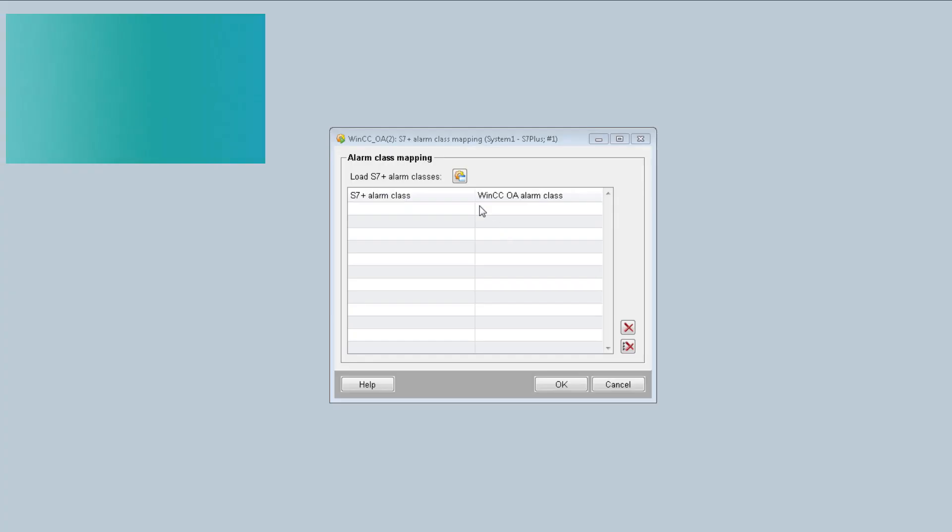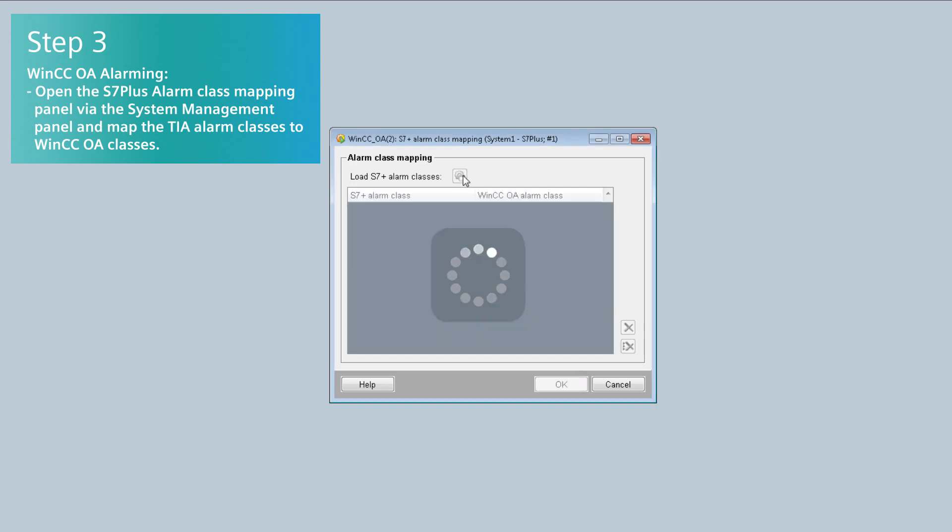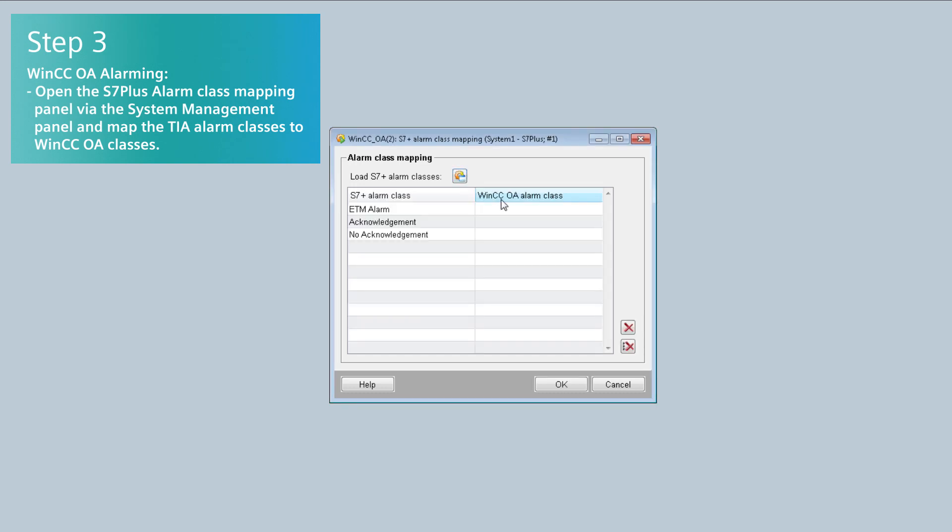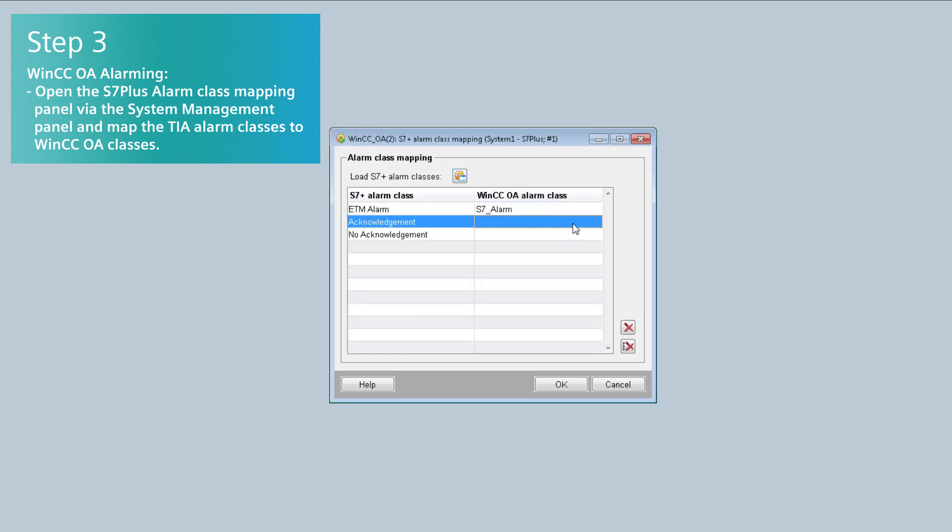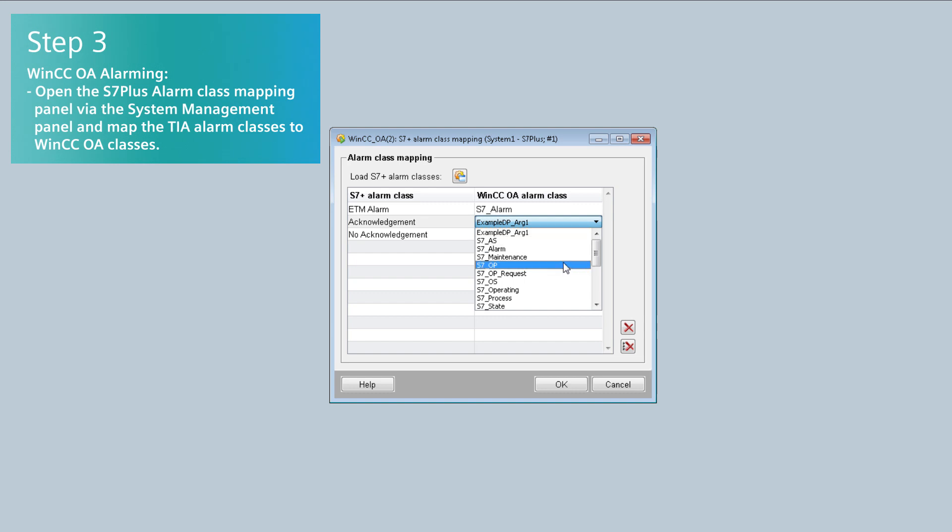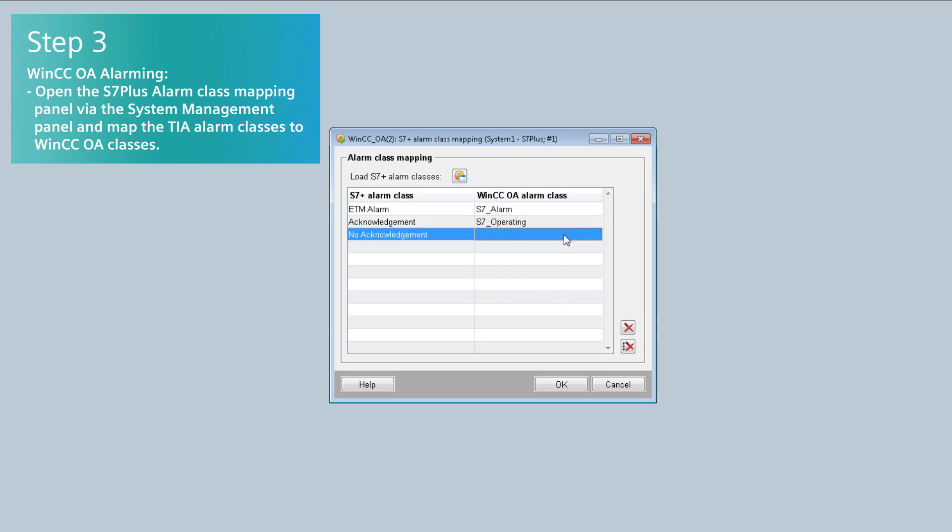Open the S7 Plus Alarm class mapping panel via the System Management panel and map the TIA Portal Project Alarm classes to WinCC OA Alarm classes.